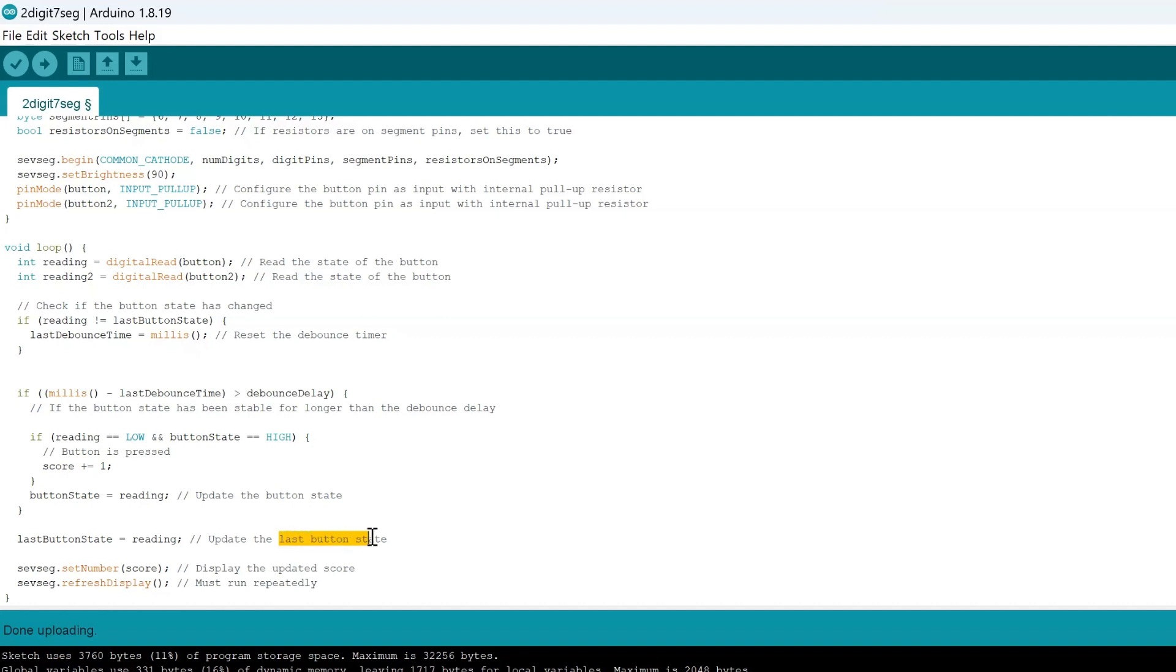We want to update the last button state to keep track of the record of when it's pressed, when it's not pressed. So that, as I said before, if it's not pressed and you press the button, that would indicate that you need to follow this plus one score. If it's still pressed down then we don't want to do that.